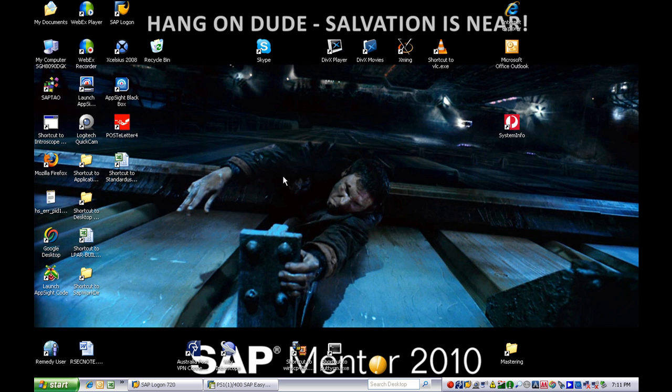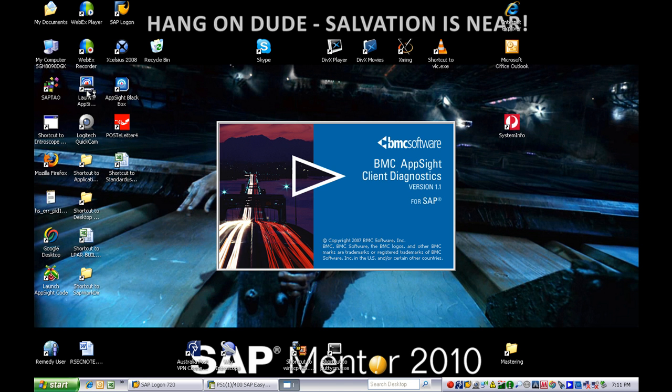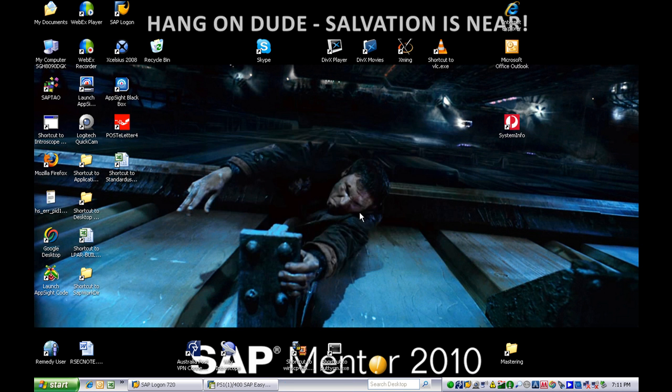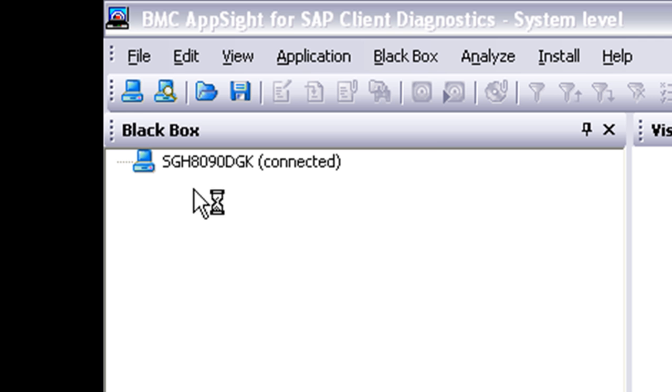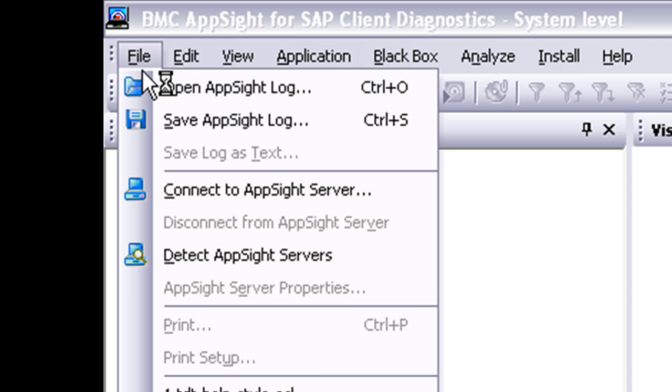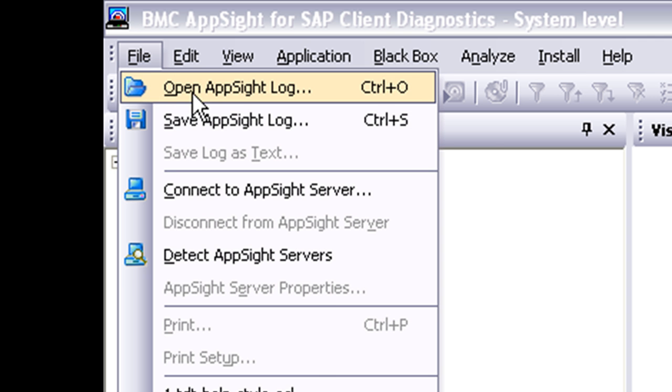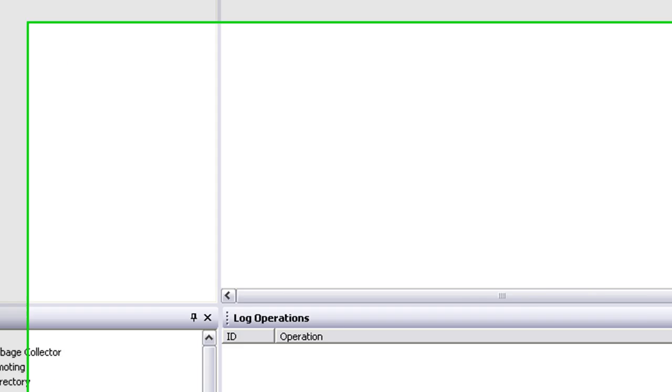In this video I'm going to show you how to look through the app site log that we created earlier. Double click on the launch app site system icon and wait for it to fire up. The first things we're going to find the log, so we open up the app site log we created earlier, pick that one there and we'll watch it all render up.